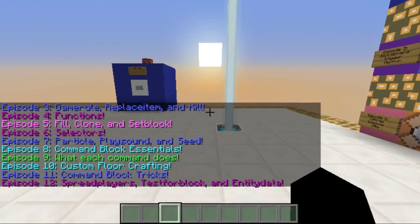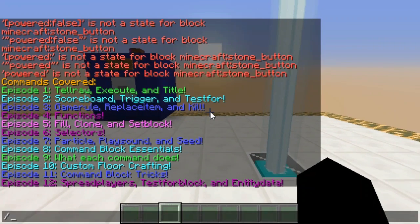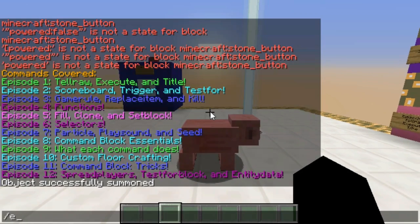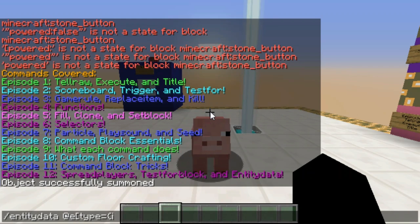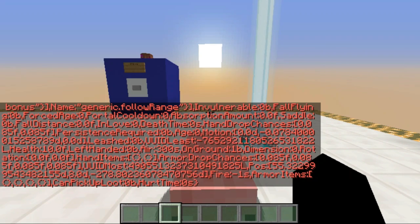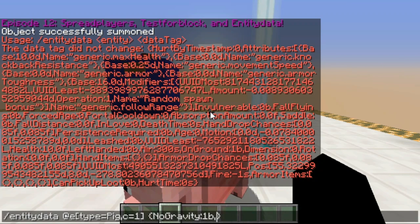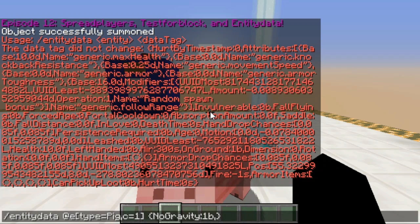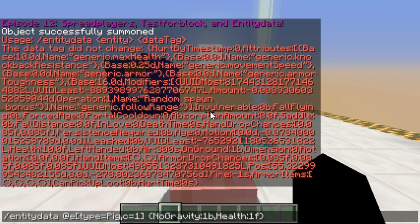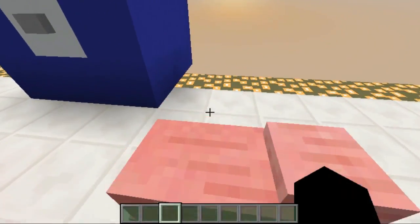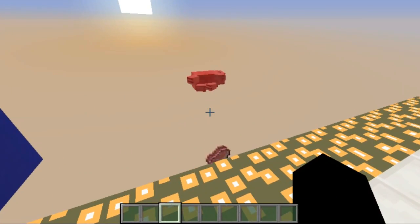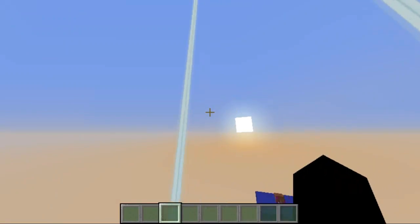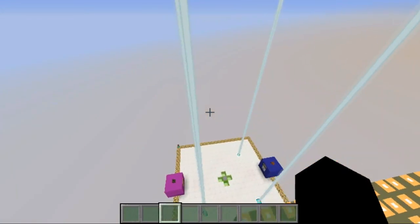So right, this is where oftentimes I would have to look something up, which I might do in a little bit. But anyways, outside test for block which I mostly know how it works, I have entity data. Entity data I also know very well for sure how it works, but I can show you an example to show you that I know exactly how it works. So I'll just summon a pig here. I could do entity data @e type equals pig, c equals 1, and look at the tags.